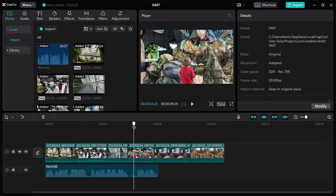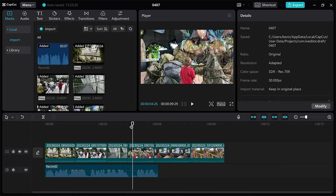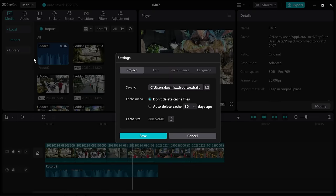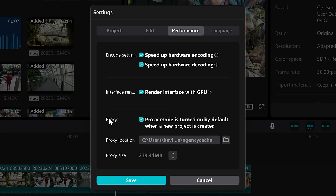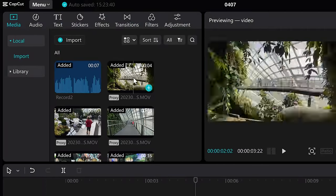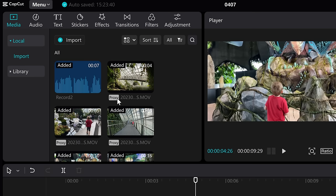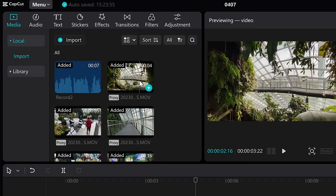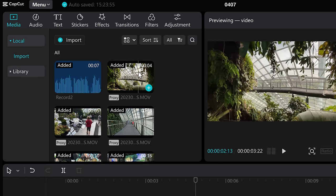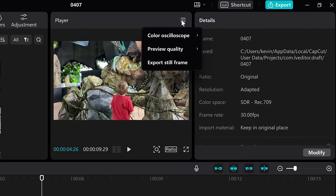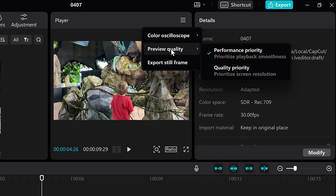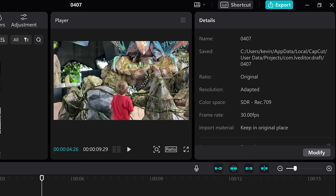Tip number eleven: if you're noticing choppy performance while editing your video in CapCut, there are a few different things you can change to make things buttery smooth. First, in the top left-hand corner, click on the drop-down menu and go down to settings, then click on performance. Right down here we see the option to turn on proxy mode — make sure that box is checked. With that turned on, it will generate a proxy file for all your video clips in your media bin, which is a lower resolution version for editing. When you go to render your final video, it'll use the original clip. Also, click on the hamburger menu and set the preview quality to performance for smoother editing.